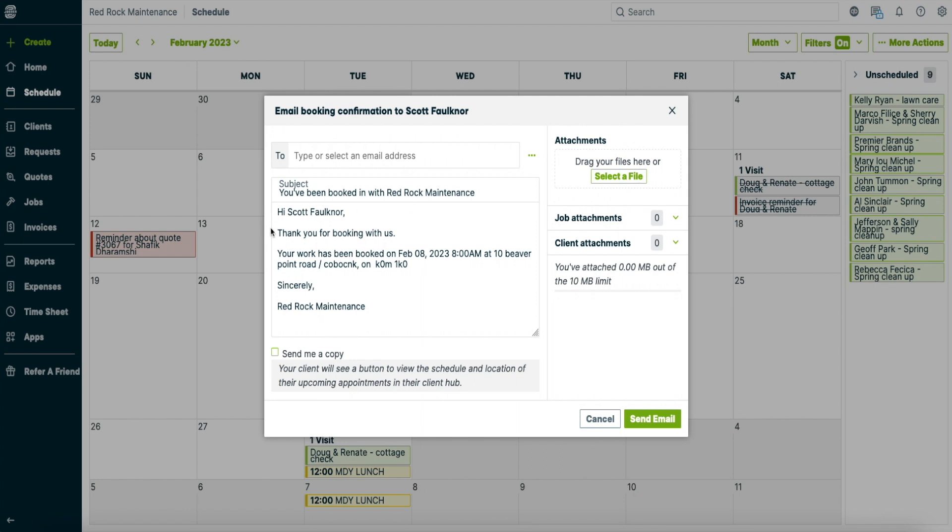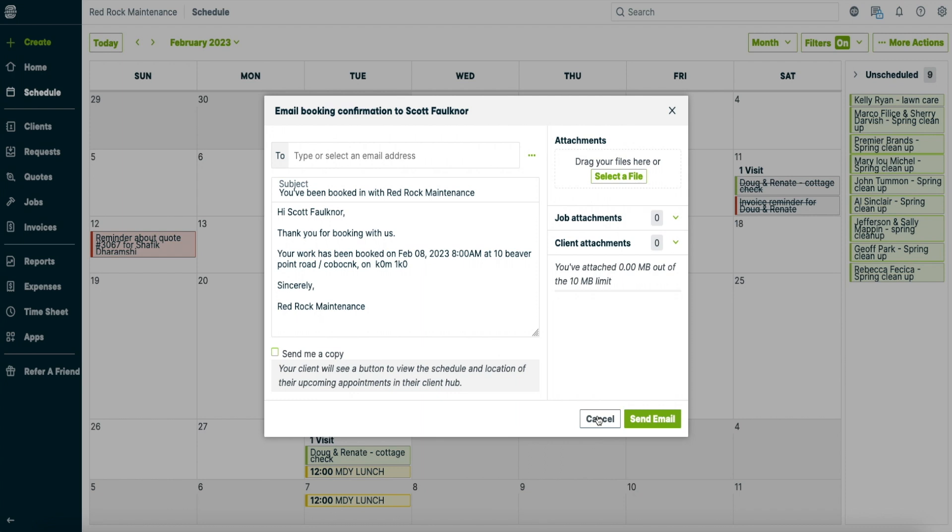So it just tells you the person's name and thanks for booking with us at the time that they're going to show up and the address. This here you can change in the settings if you want. But I'm not going to send this out just because I don't want to send that out to myself. But this was just for a purpose just to show you what it's like. We'll just cancel that.